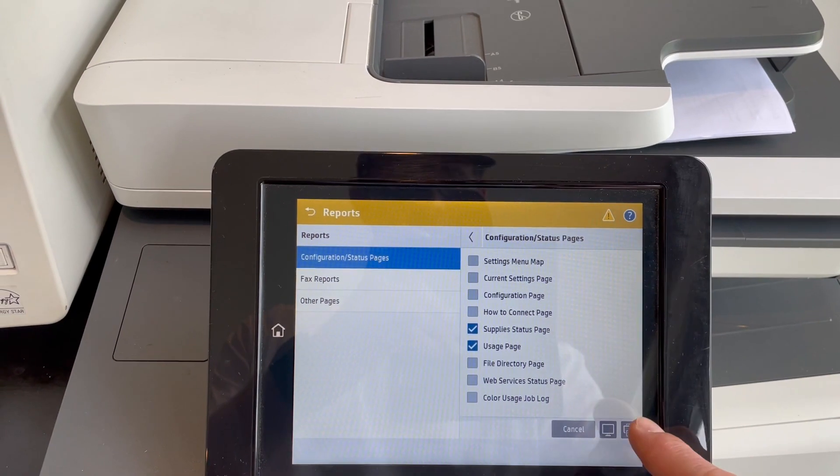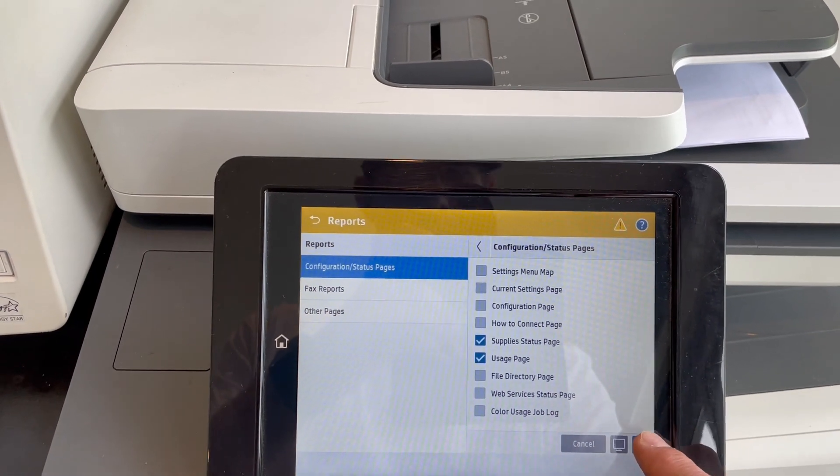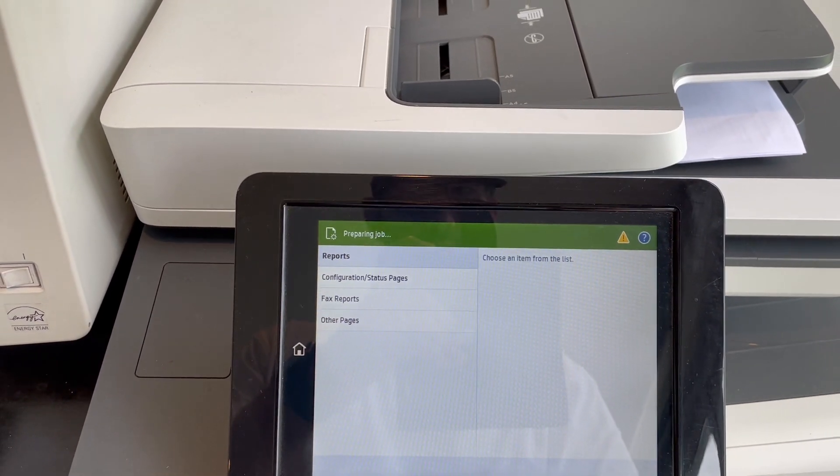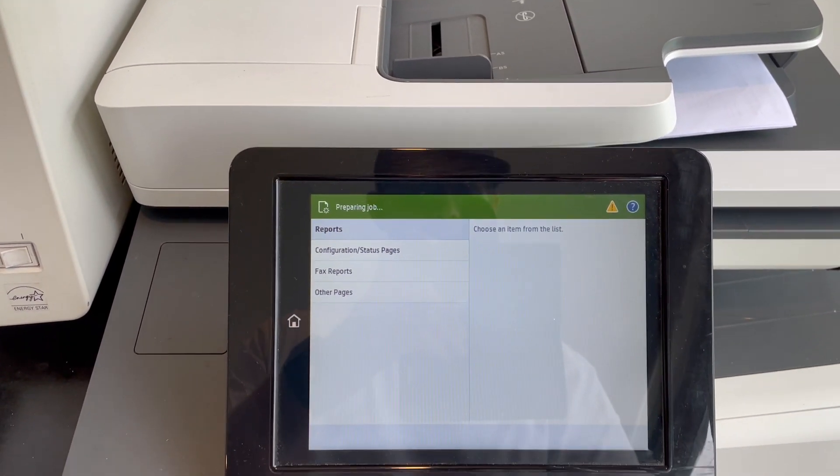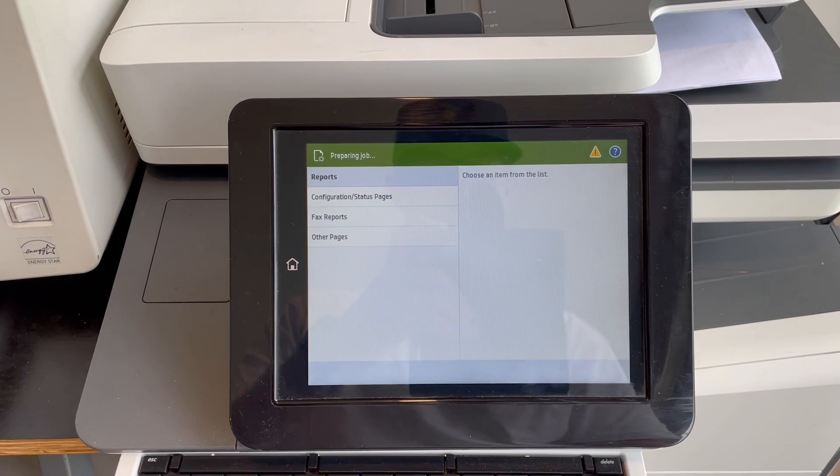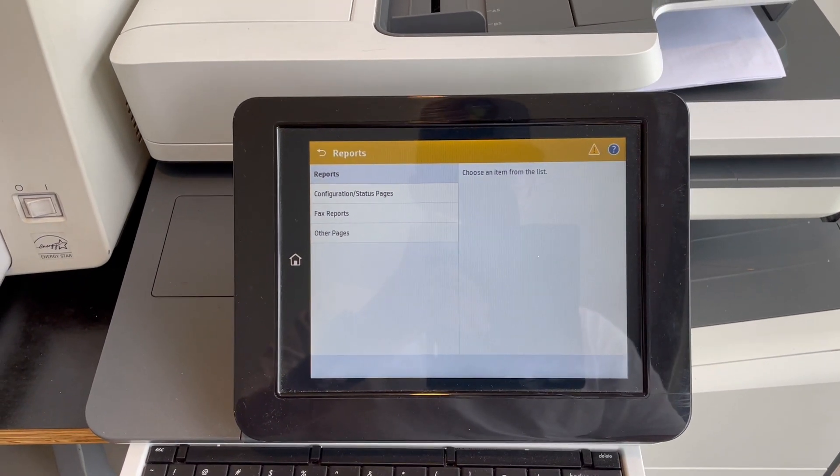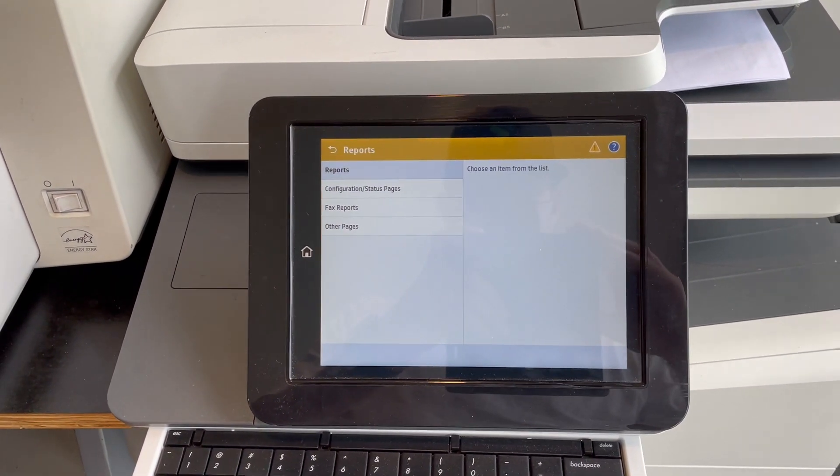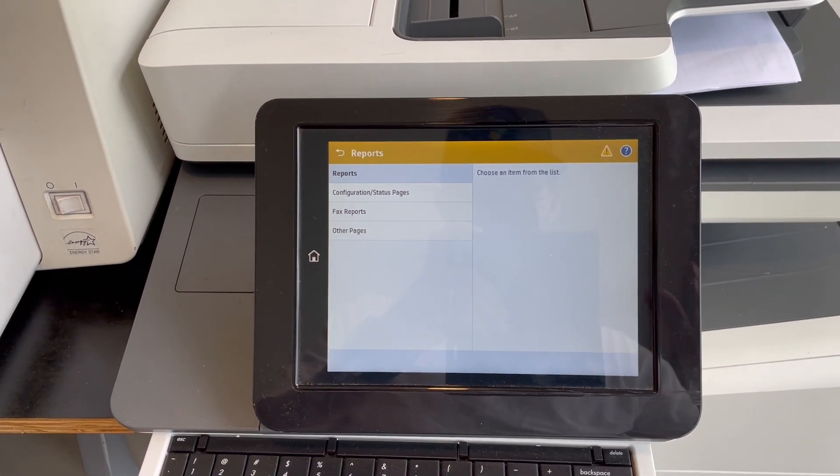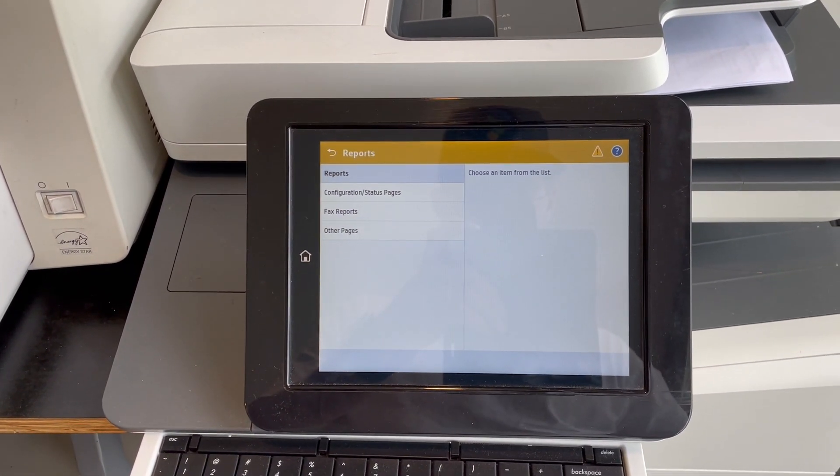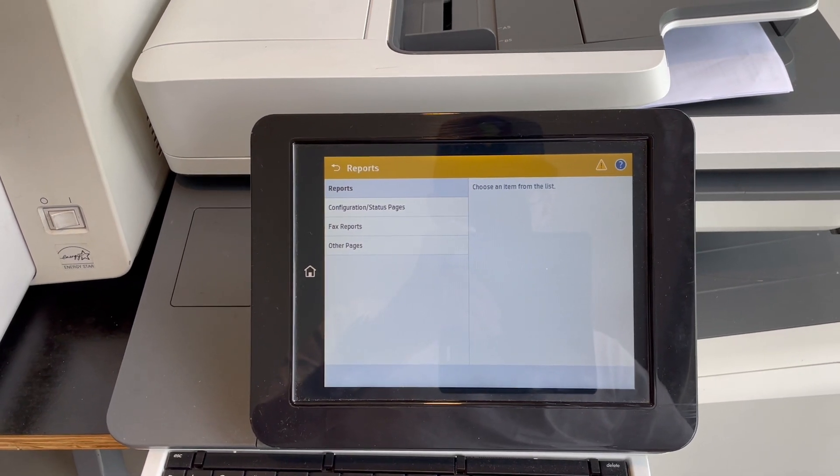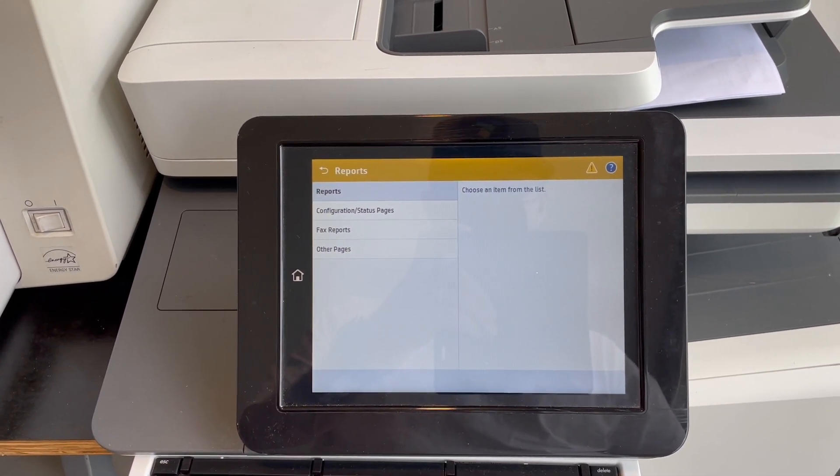Once done, press the print icon and that will print out the two documents you require. You can then load those documents back in the scan head of the machine and email them back to nicholas at futuristic digital dot com dot au.